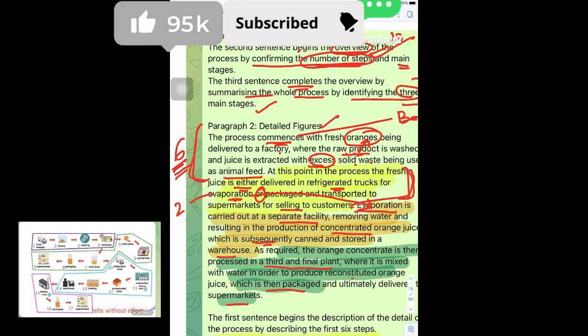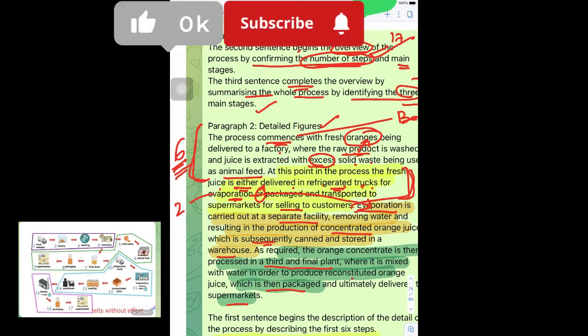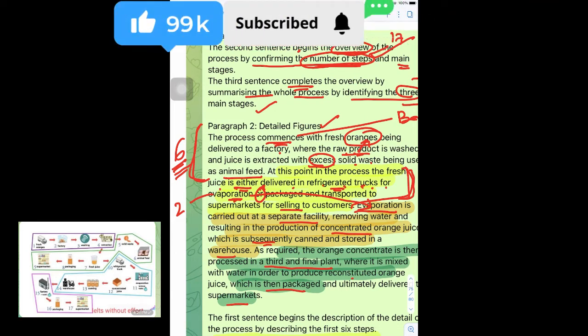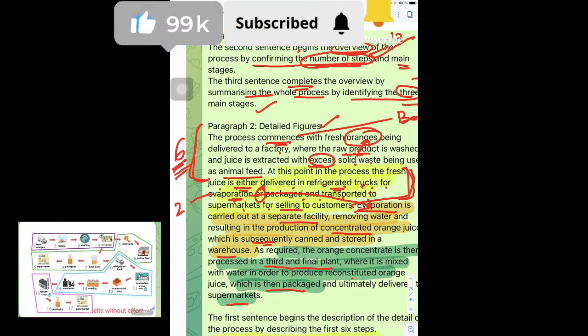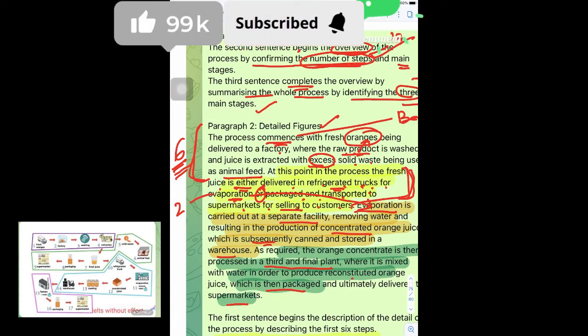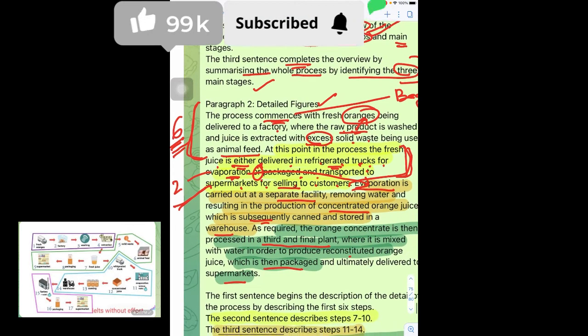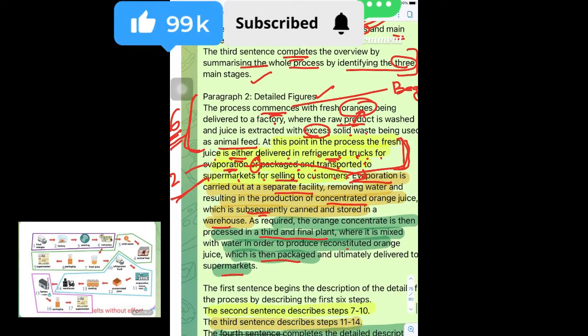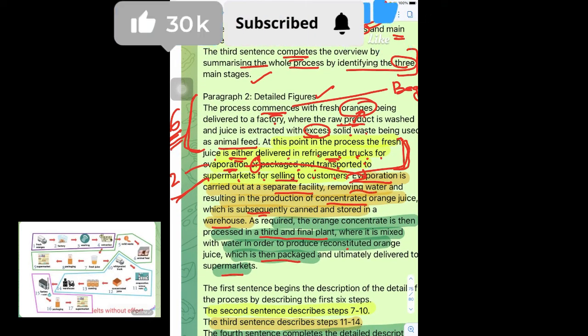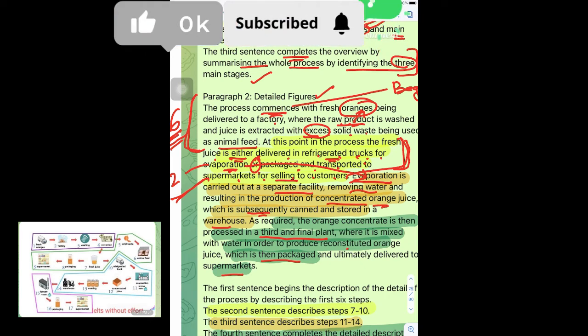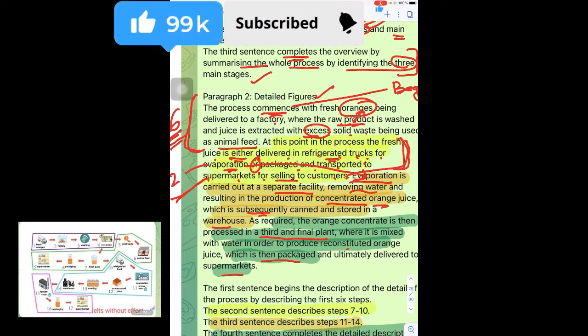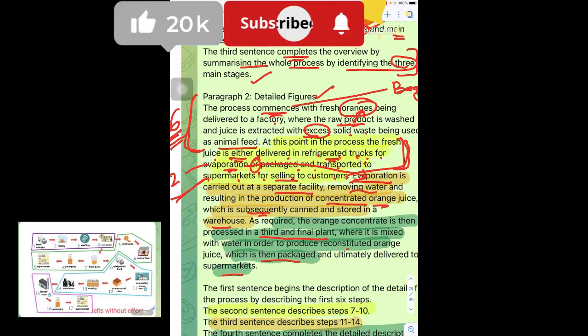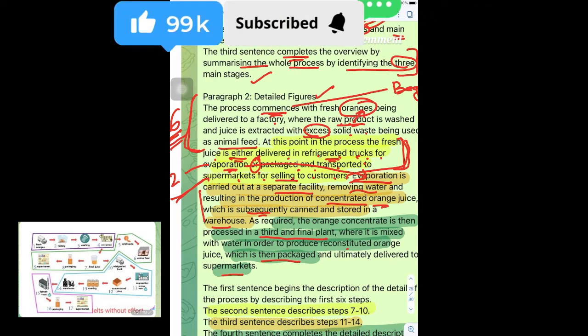At this point in the process, the fresh juice is either delivered in refrigerated trucks for preparation or packed and transported to supermarkets for selling to customers. This is the second stage. Evaporation is carried out at a separate facility, removing water and resulting in production of concentrated orange juice which is subsequently canned and stored in a warehouse.